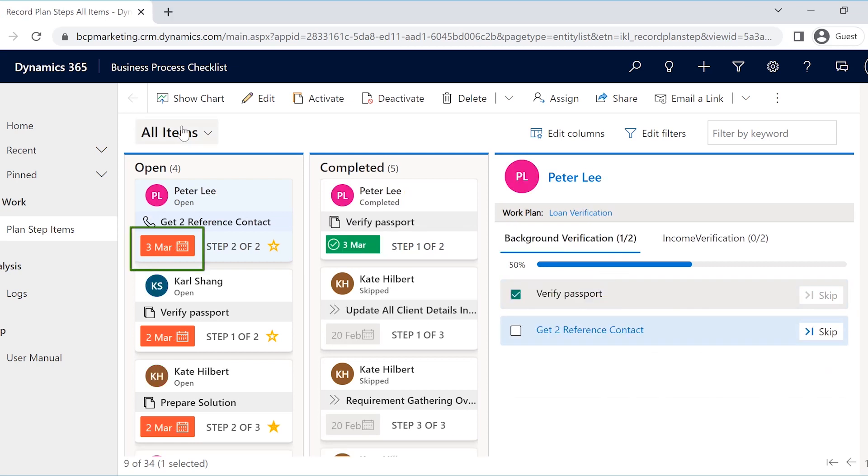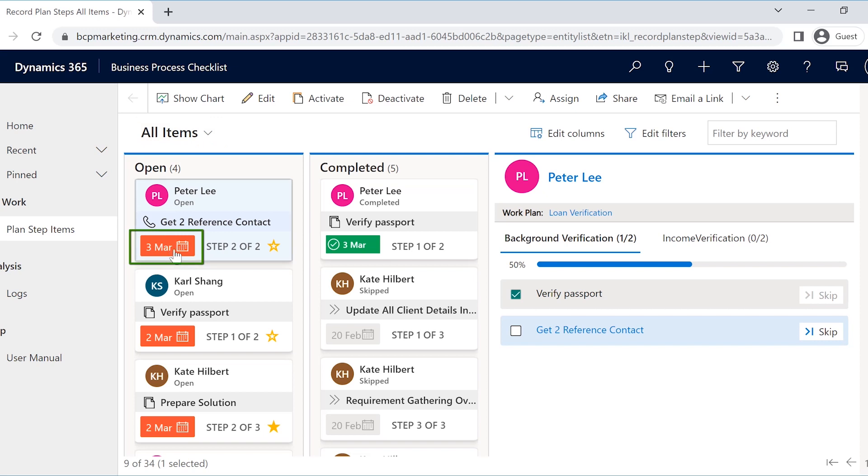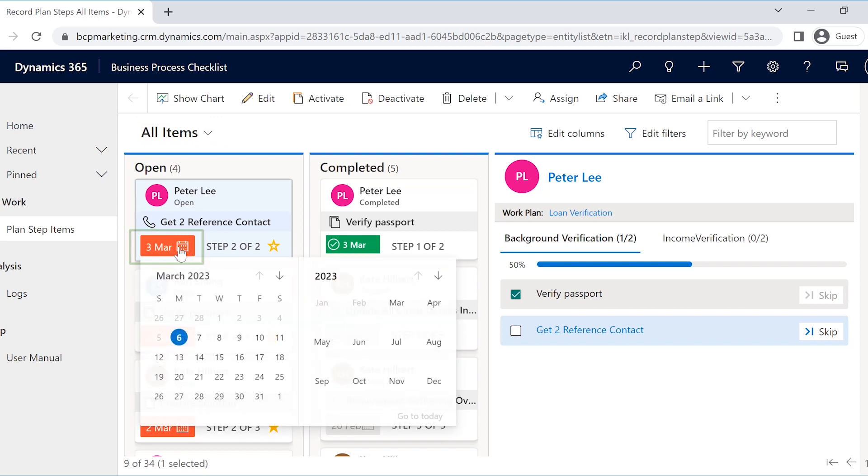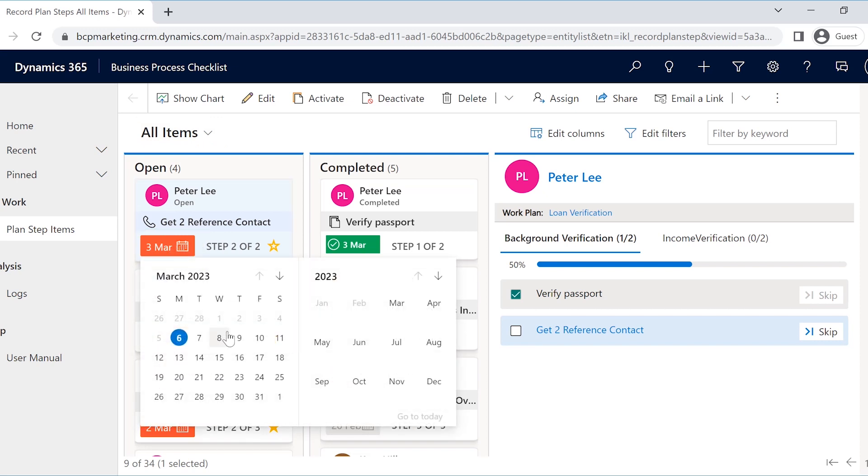With the help of this view, John can see the due dates of his tasks, making it easier for him to prioritize them. He can also change the due dates easily if required.